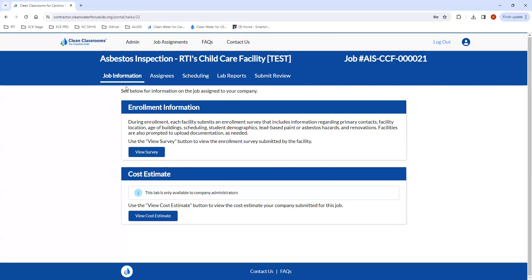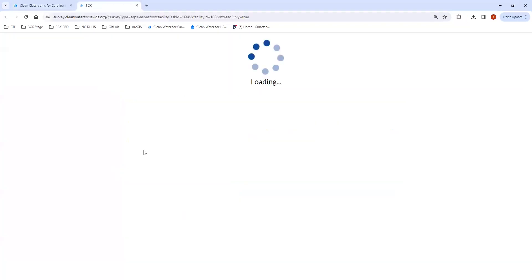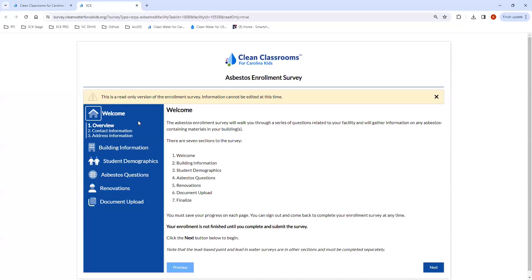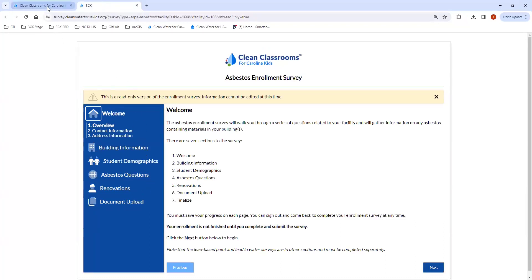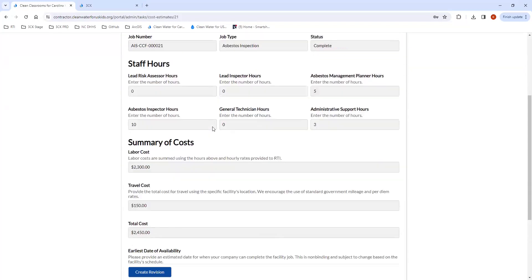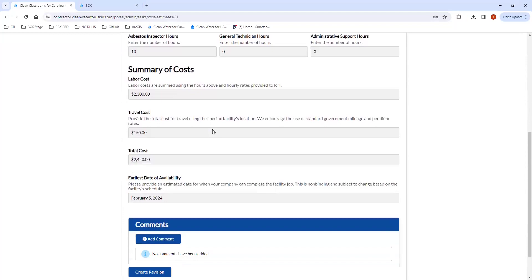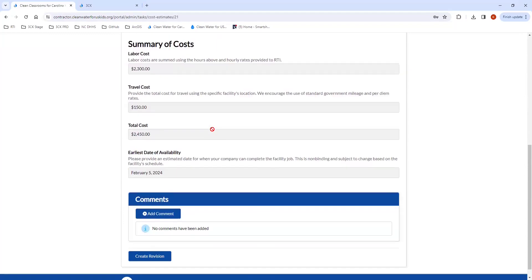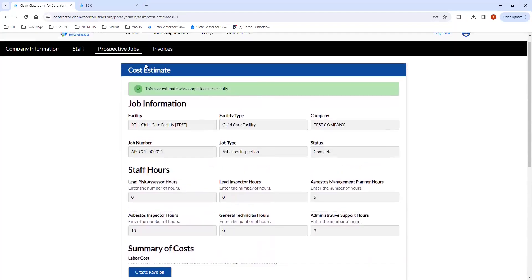From this page — the job information page — you can go back in the survey and go through all the facility information as needed. And then again, if you're an admin, you can also view the cost estimate — the same cost estimate that was submitted and approved by RTI.